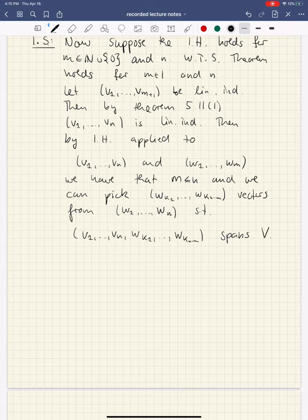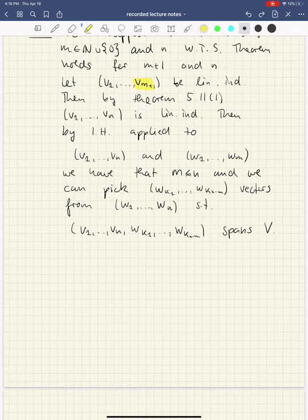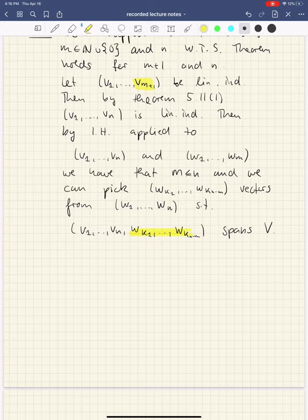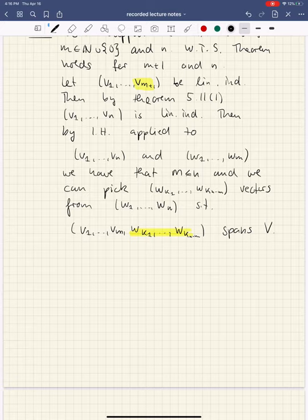Now we have to bring the vector V_{M+1} back into the picture. We want to replace — and this is where the name comes from — one of the W vectors by V_{M+1}. Because if we replace one of these by V_{M+1}, then up to reordering, we have that V1 through V_{M+1} and these extra vectors from the W tuple spans V. Since this tuple spans V, any element in V can be written as a linear combination. In particular, V_{M+1} can be written as a linear combination.